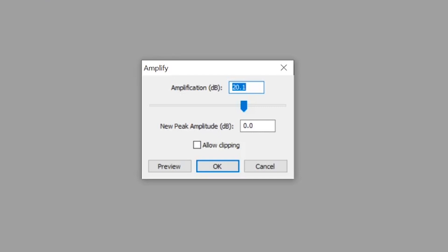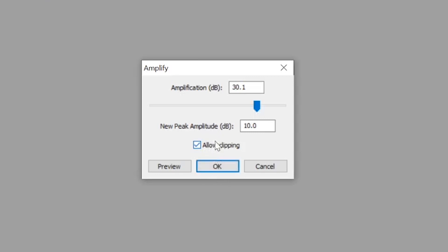Then, choose the amount you want to amp it up or down in decibels. One thing to note is that if the OK button goes gray, that means that your audio will be clipping. If you really wanted to, you could check allow clipping and click OK, but this is warning you that your audio is going to actually distort.